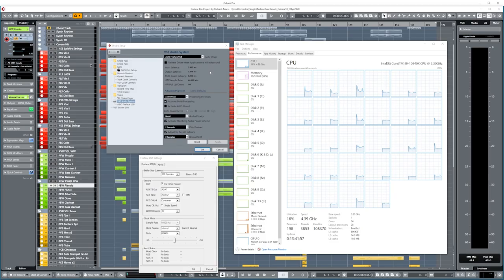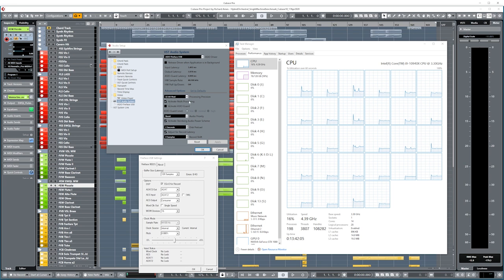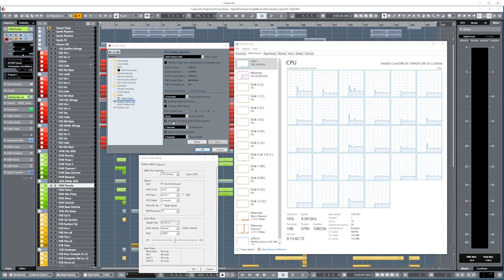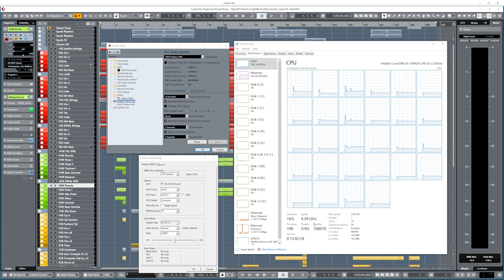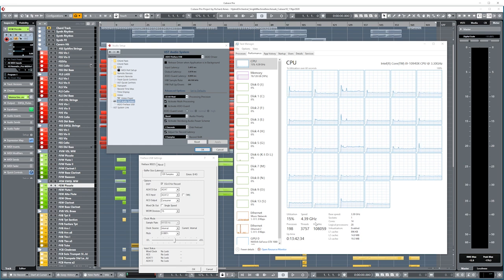My setup is built around Cubase 10 Pro and a Fireface 802 connected via USB. I do use multiprocessing within Cubase, but I do not use ASIO Guard because I've had some issues with that in the past, particularly with Vienna Ensemble Pro. I do boost the audio priority and have the Steinberg audio power scheme activated, which ensures the processor speed is always running at its maximum of 4.4 gigahertz. Within the BIOS, that is set up to be constant across all cores — they all run at that same speed.